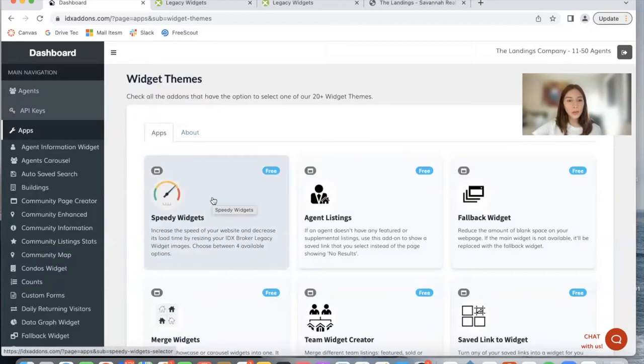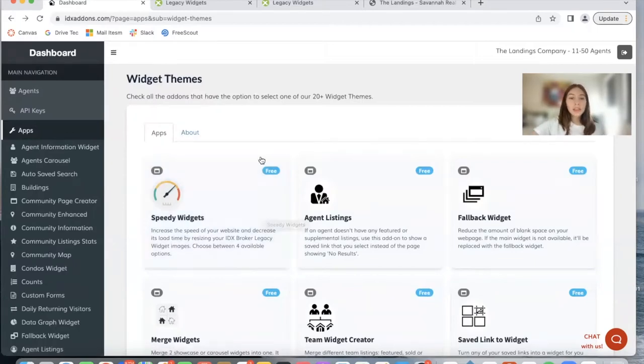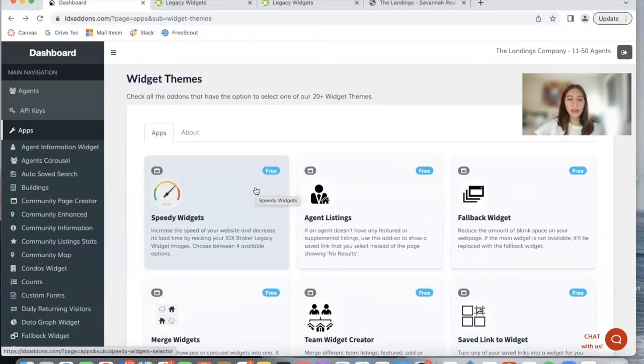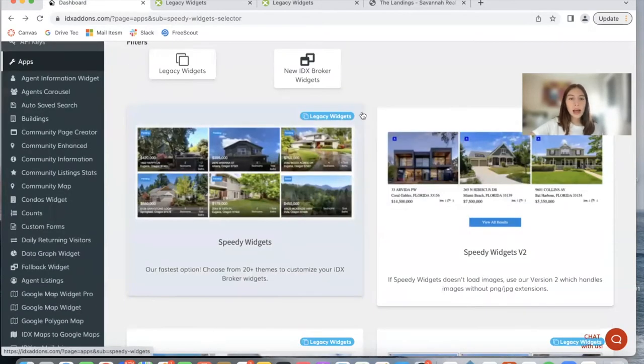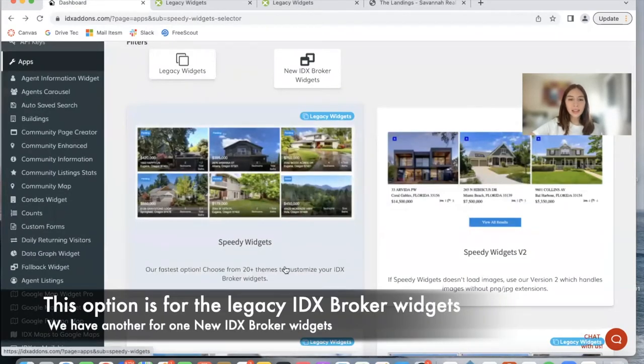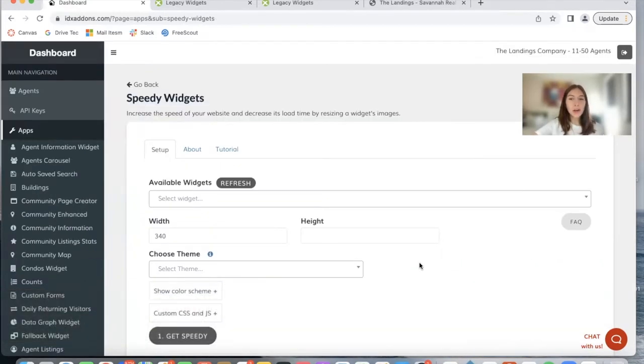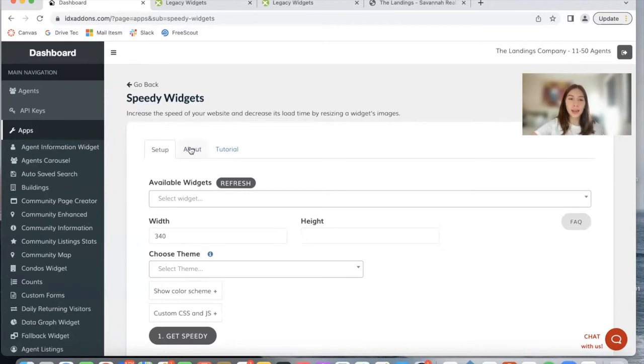It's one of the most popular ones and it's also the most basic and easy one to use. So the Speedy Widgets app is for when you create a widget on IDX Broker and you want to add a theme from our collection to it. I'm going to select this regular Speedy Widget option. As I mentioned in this video, I'm going to be focusing only on the themes.